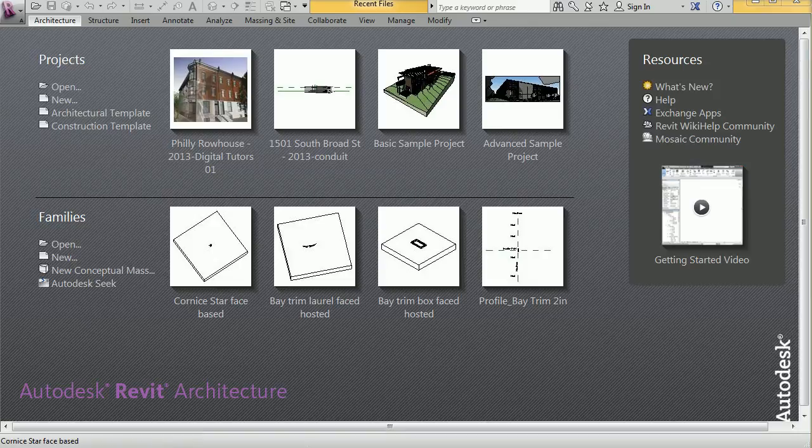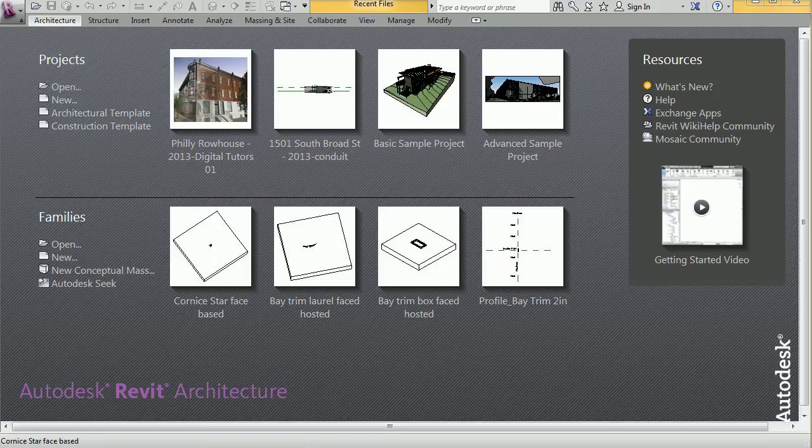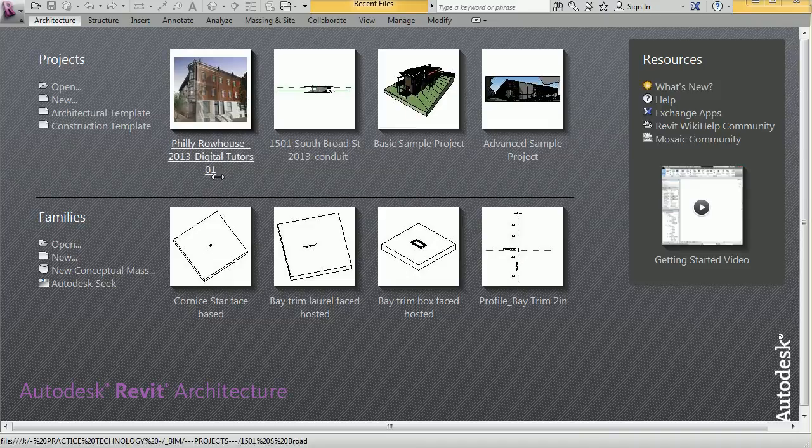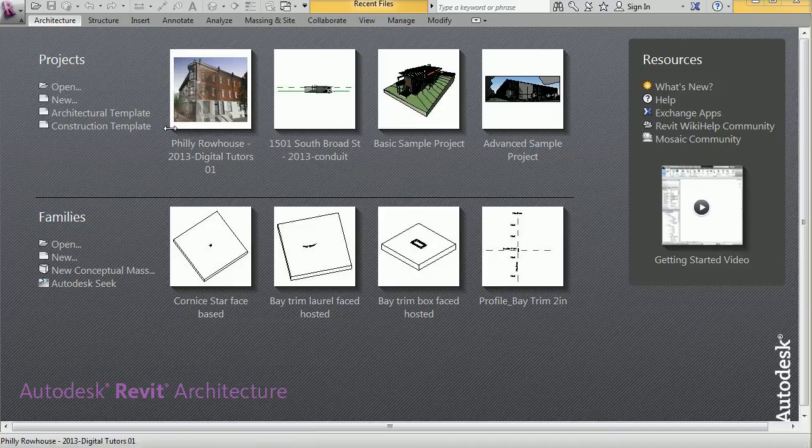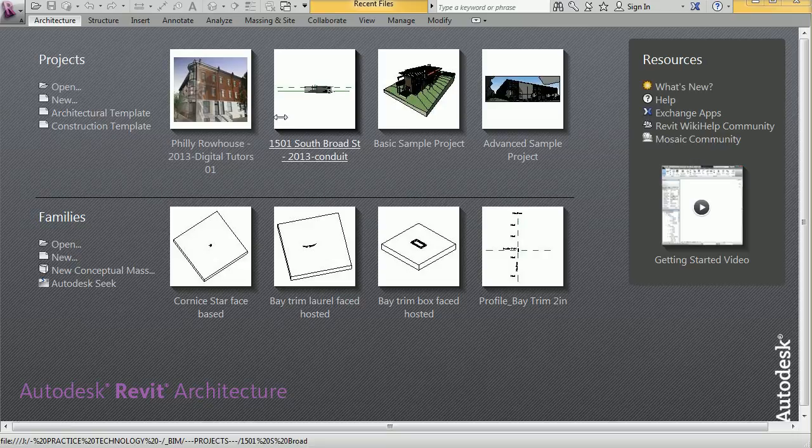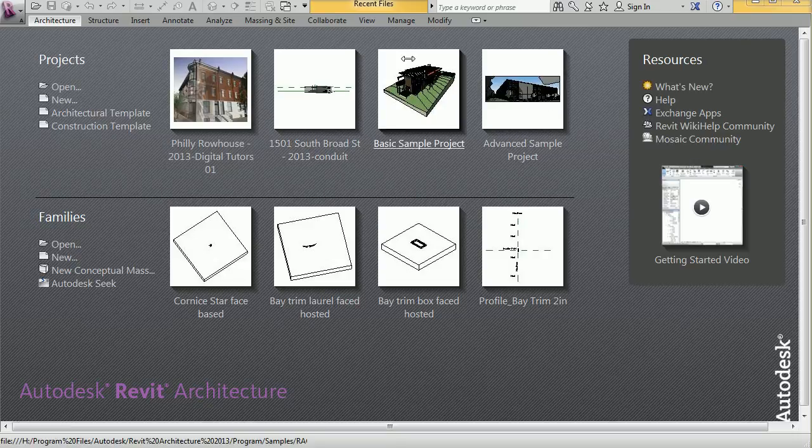When you first open Revit, you come to the recently accessed files page. If this is the first time you've opened Revit, you won't see any previous projects listed, but you will see the two sample projects that Autodesk provides.